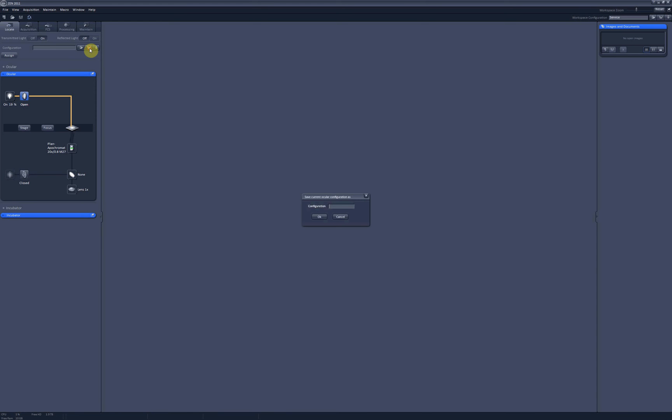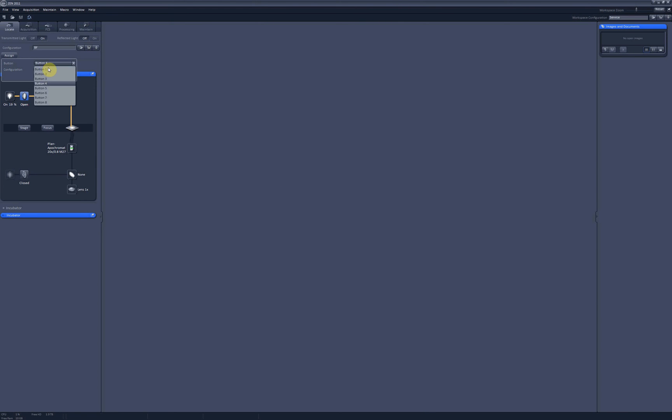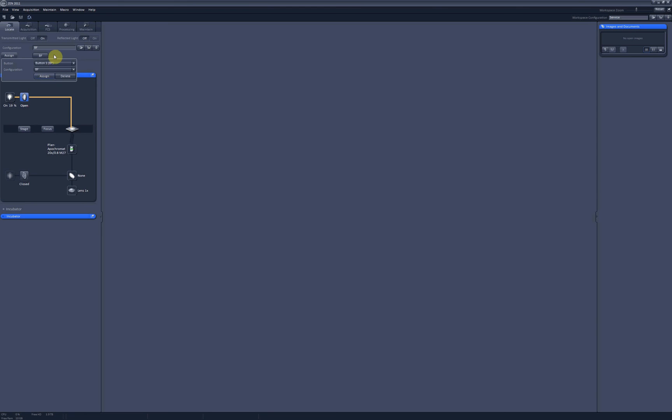And you can save this configuration under the proud name of Brightfield, okay? And you're gonna assign a button for it. Button one will be configuration Brightfield and here you go, here's your button.